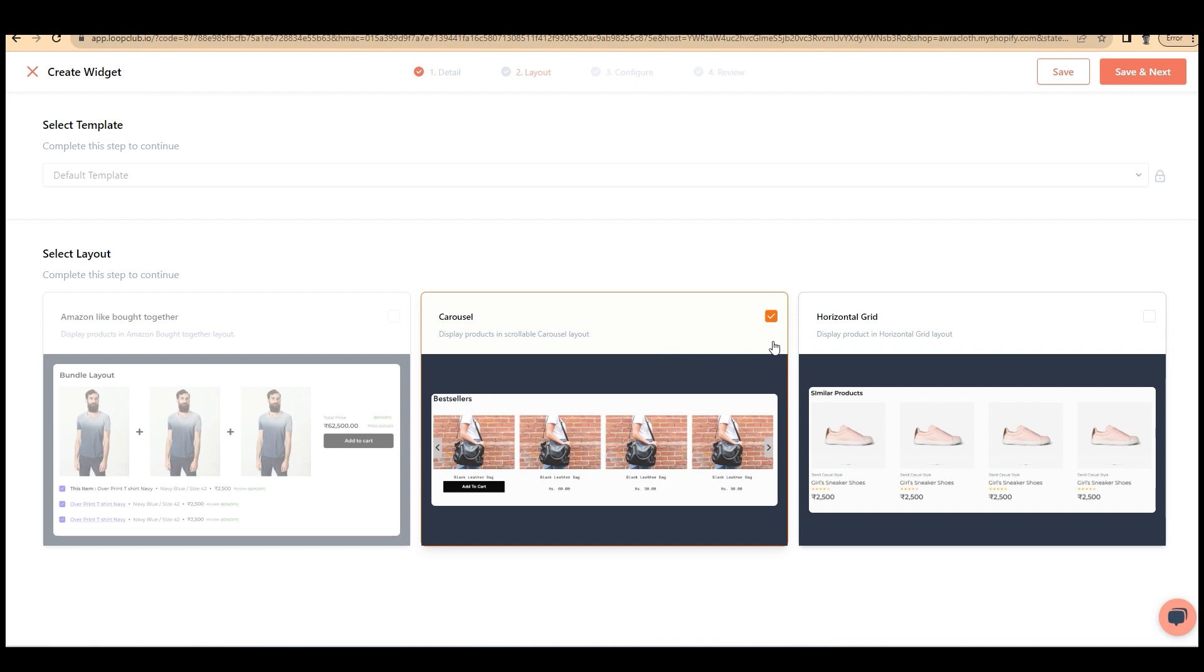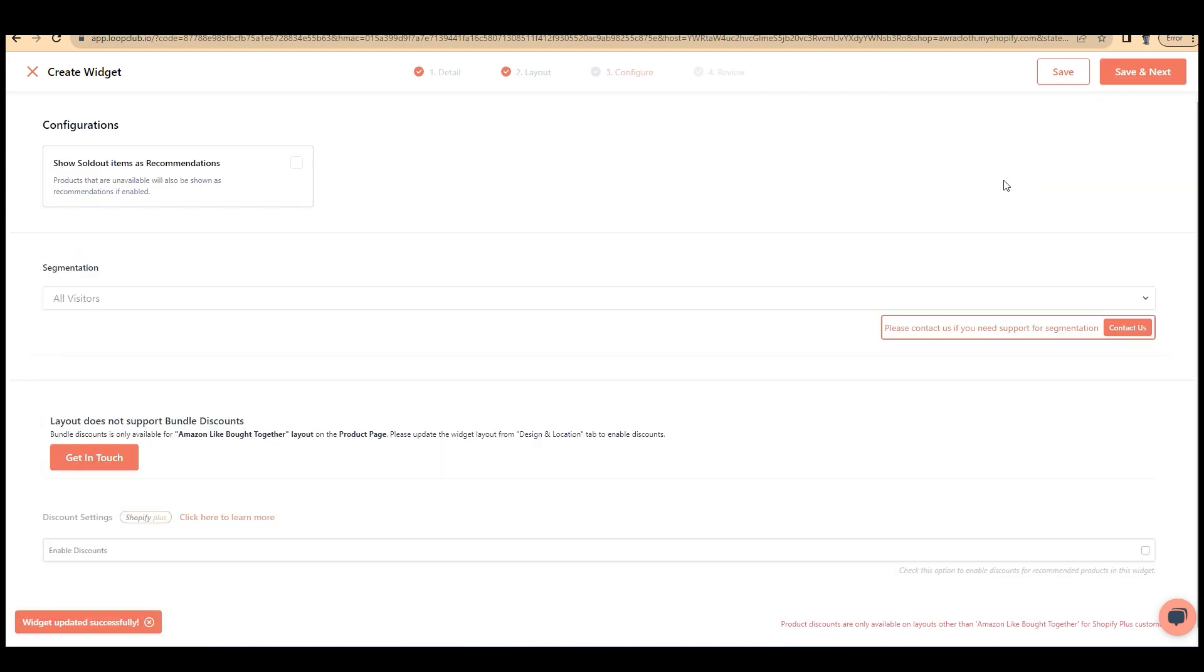Currently, carousel and horizontal grid are accessible. Let's go with carousel and click on save and next. There is a checkbox whether you need to show sold out items as recommendations or not. You can select or you can just leave it. Click on save and next.